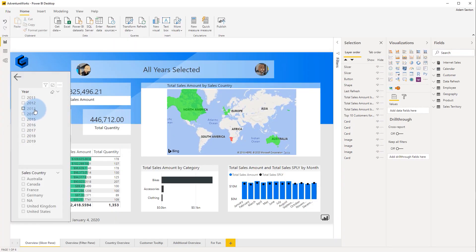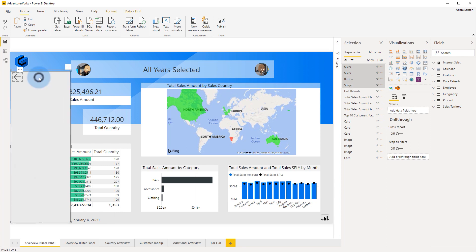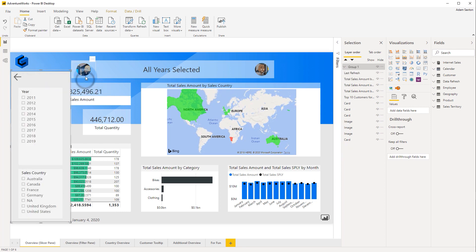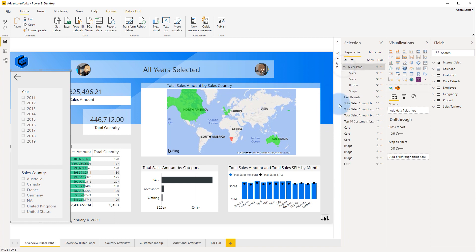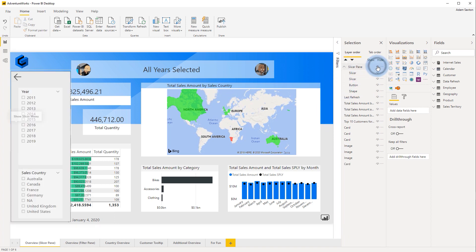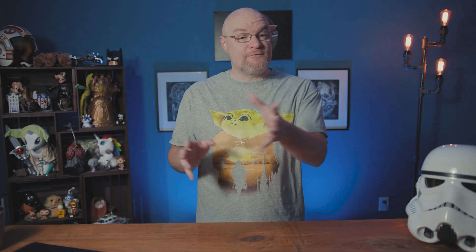Coming in at number five, we're going with grouping of visuals inside of Power BI Desktop. This was an item that was kind of a long time coming. It allows you to bring visuals together in a group so that you can move them around and just have better control over them without having to do the visual shuffle on your canvas. This was a great addition into Power BI Desktop and we were very excited to see this. If you're not familiar with grouping of visuals, I've got a link in the description below to the documentation.